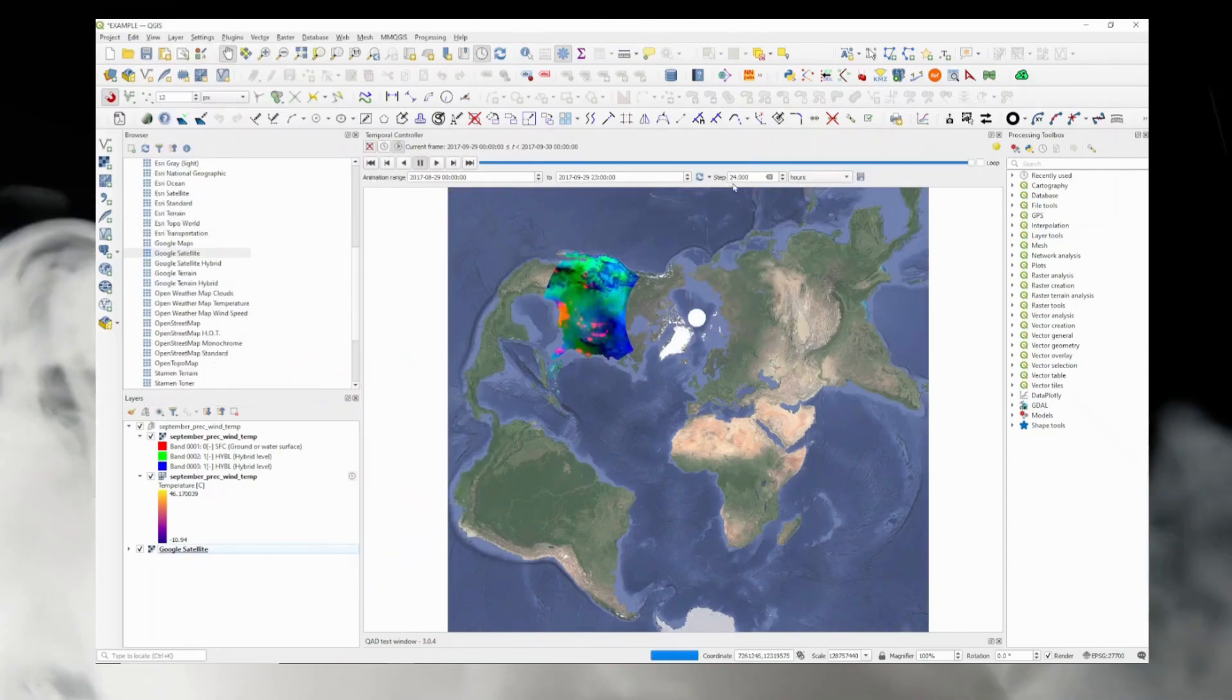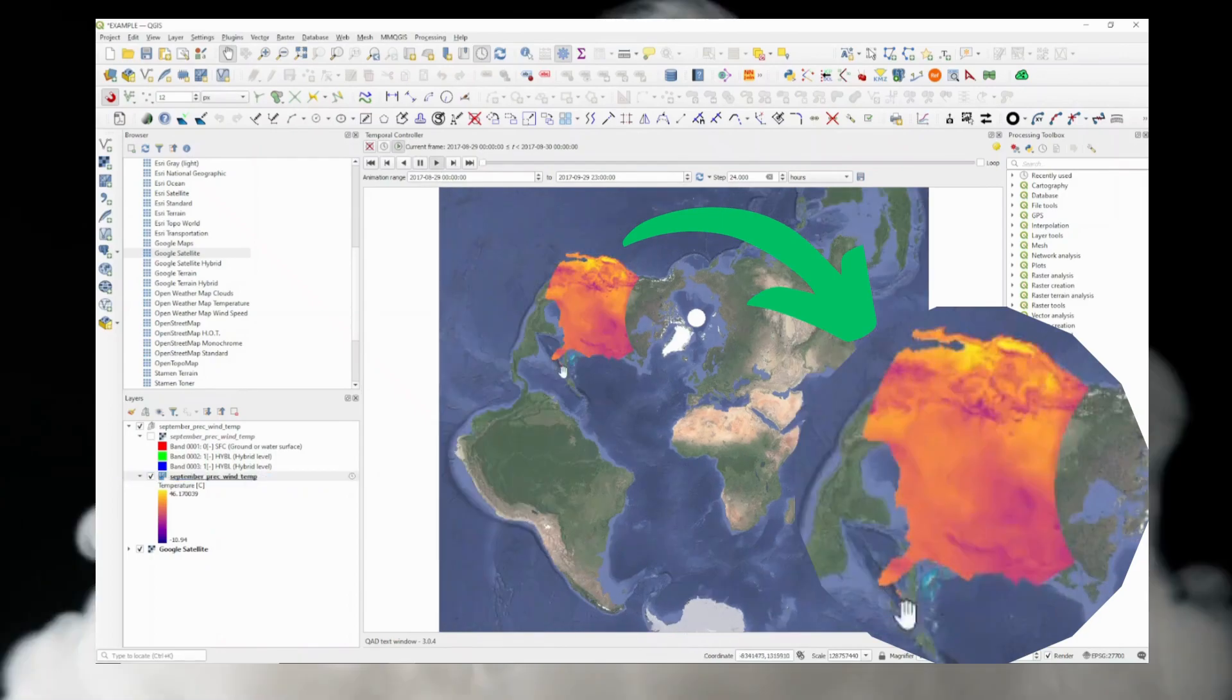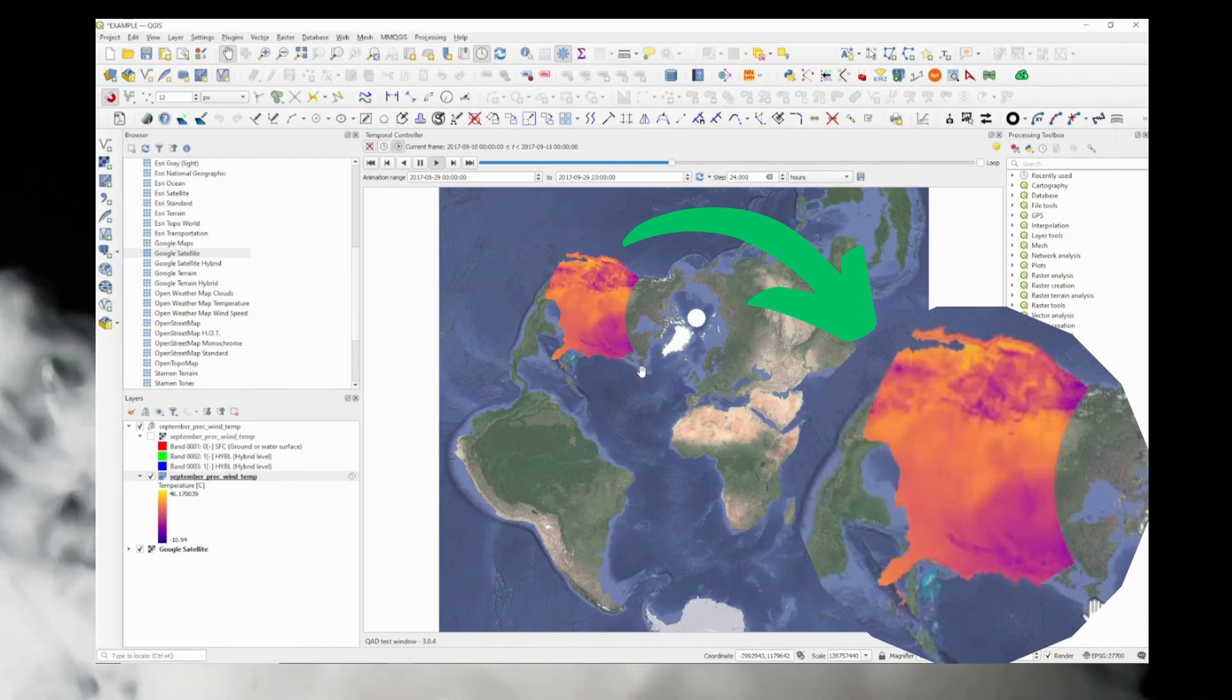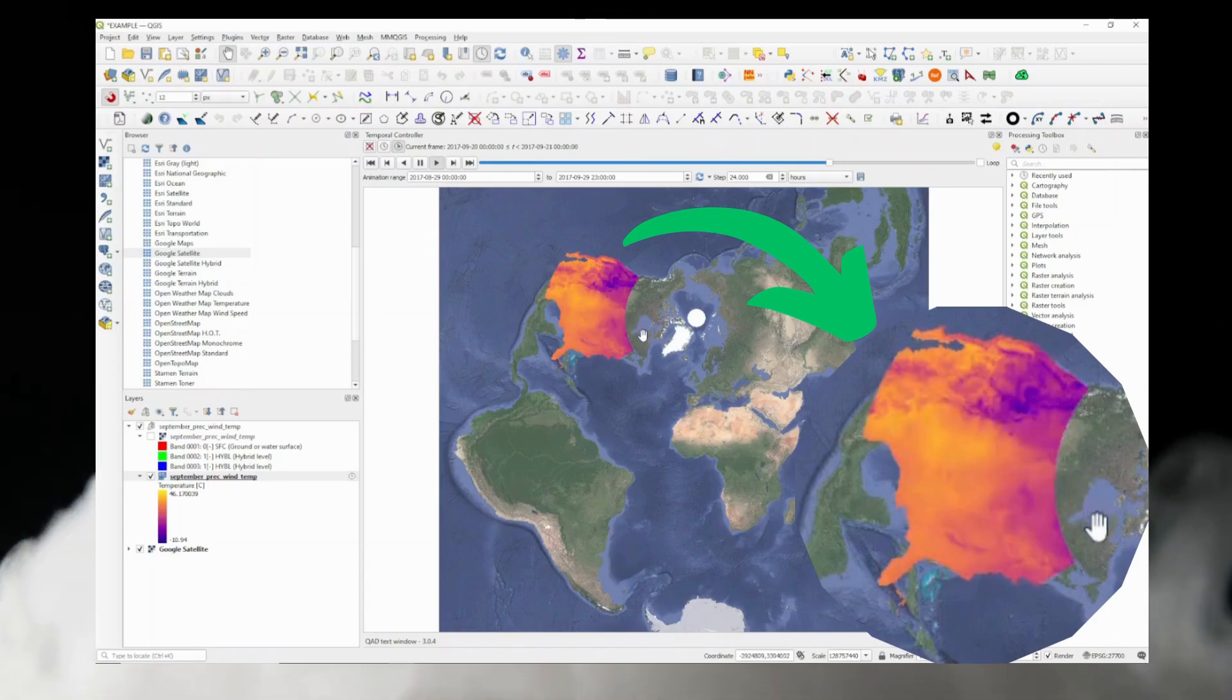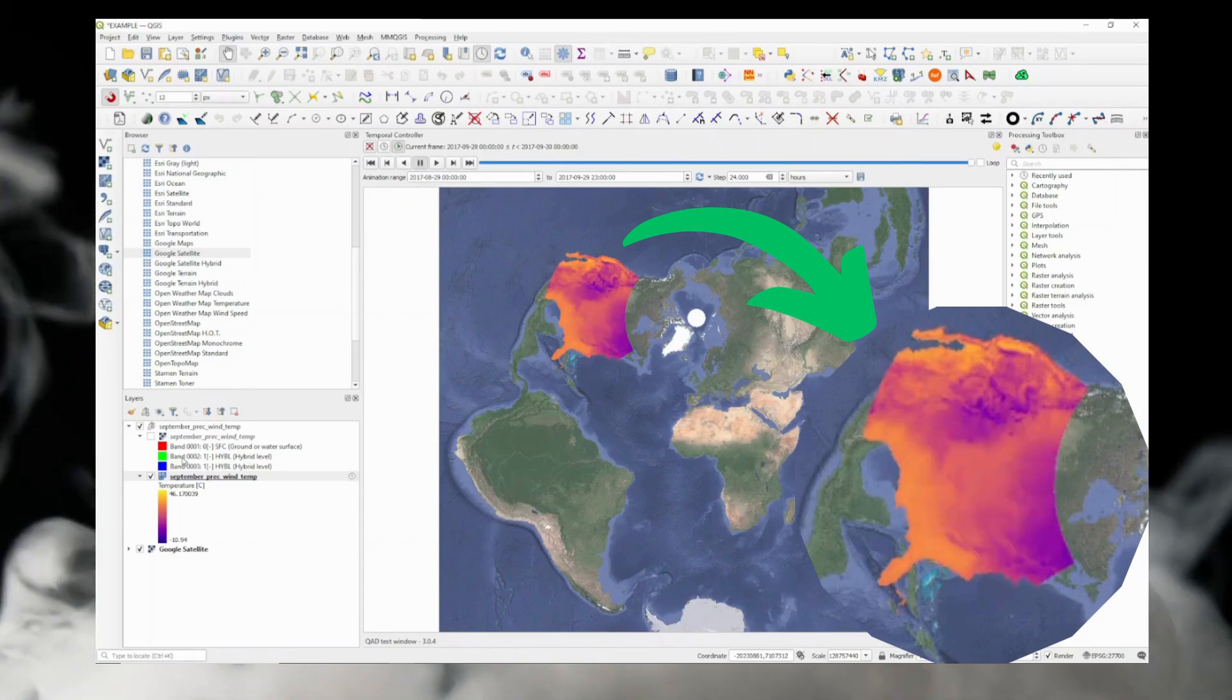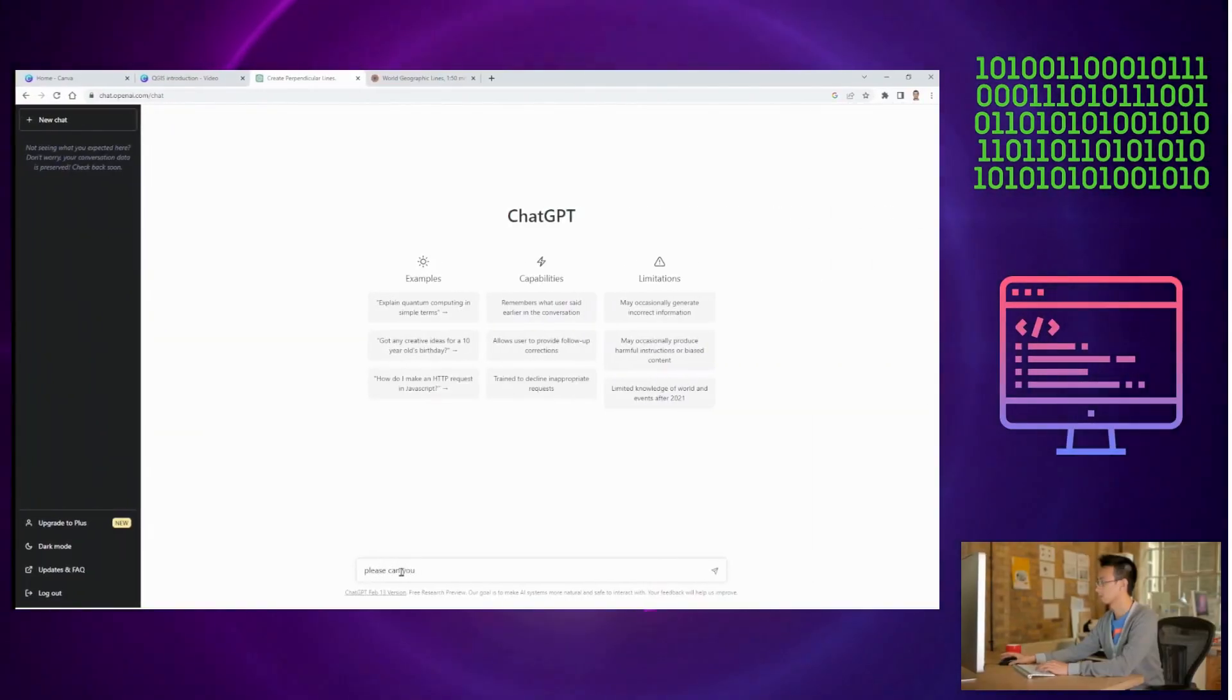Animated maps can help you convey important information to decision makers, stakeholders, or even the public in a way that is compelling and persuasive. They can help you identify patterns and trends that might otherwise be hidden and help you make more informed decisions. And the best part in QGIS, it's easy and fun with a few clicks. So it is a powerful tool.